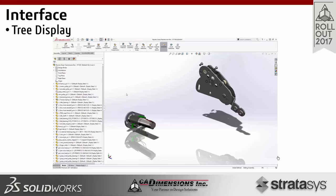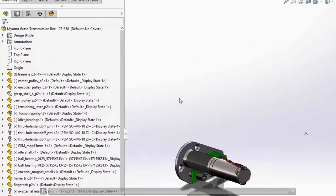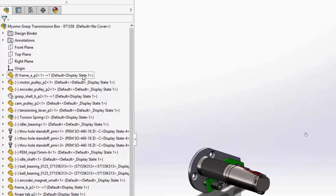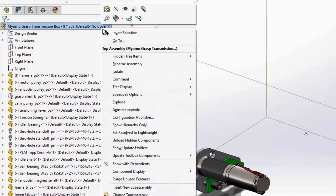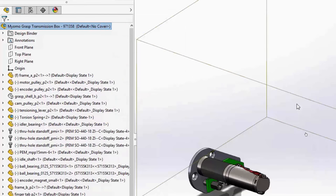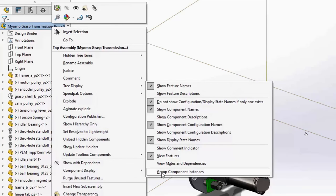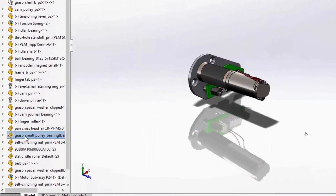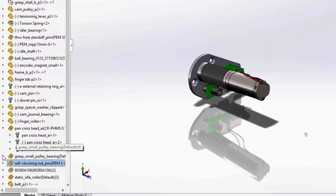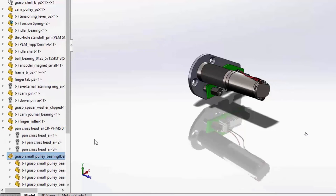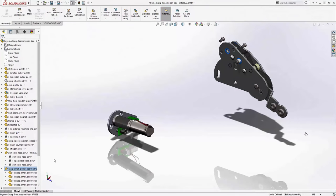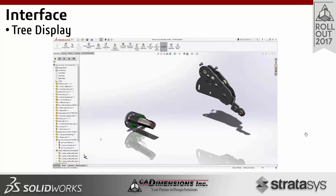With the tree display, we have options for assemblies to reduce what's shown. We can adjust the tree view so that configurations and display states only show when applicable — if a part only has one, that information is removed, which really cleans up the tree. We can also sort instances together, working like a folder structure, grouping them under a folder-like icon even though they're not a sub-assembly or actual folder.